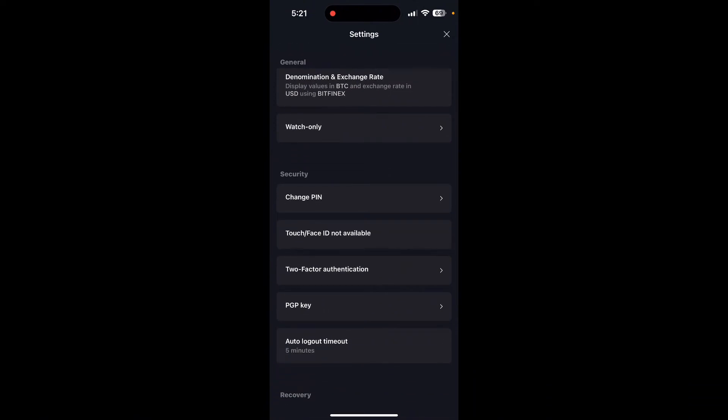Click on it. Here you can select between email, SMS, call, or an authenticator application. Select any one of the authentication methods you like. I'm going to use the email option.